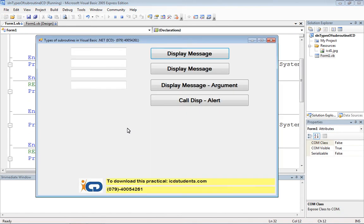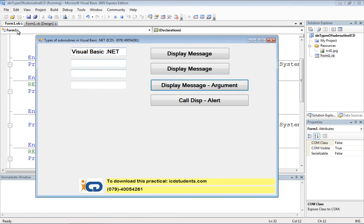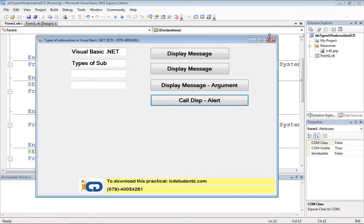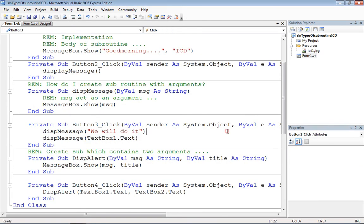Let's run it. I'll enter 'Visual Basic.NET' as the first argument and 'Types of Sub' as the second. The first argument appears as the message and the second argument appears in the title bar. That's how we can create a subroutine which may contain more than one argument.